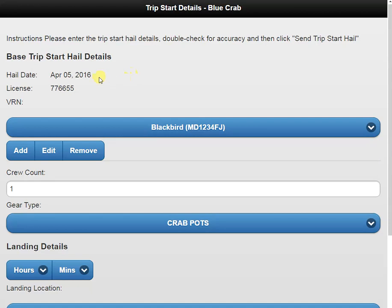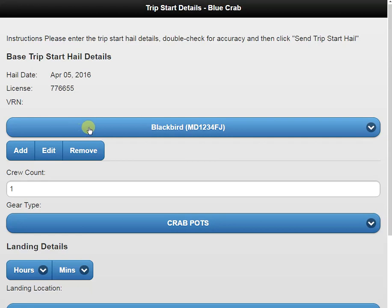We have our hailing date, our license number, and our VRN, which is from our preferences. However, if we want to change it, we can either click on it for a dropdown or go to add, edit, or remove.